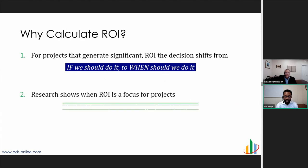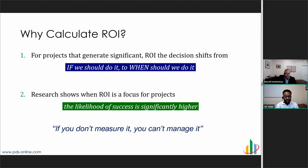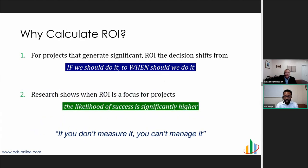Now that we've talked about calculating ROI, let's talk about why we should calculate it. If we were to calculate the return on investment for a project and it yields a high return, that perspective shifts from if we should do it to rather when we should do it. The second reason is that significant research has shown that when ROI is the focus of a project, the likelihood of that project succeeding is higher. The main reason for this — we can directly go to Robert Kaplan's saying: if you don't measure it, you can't manage it.